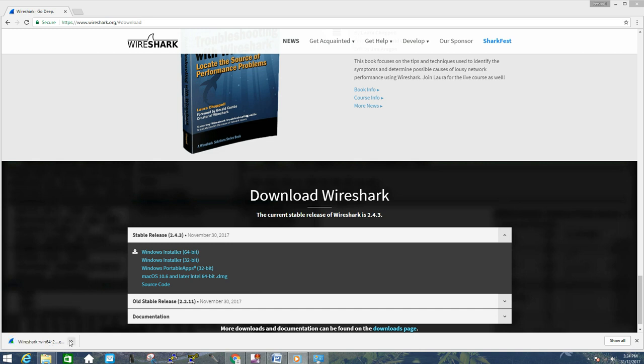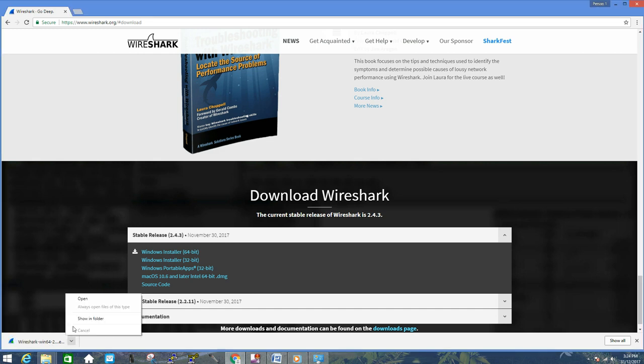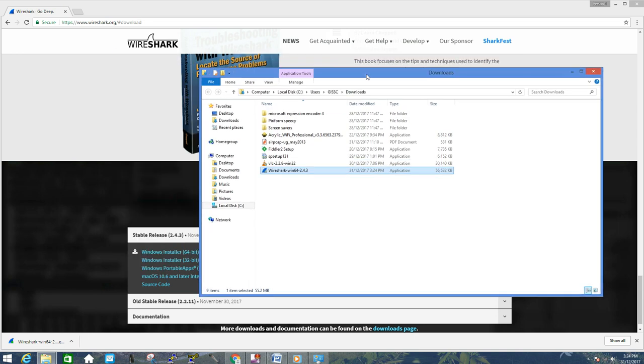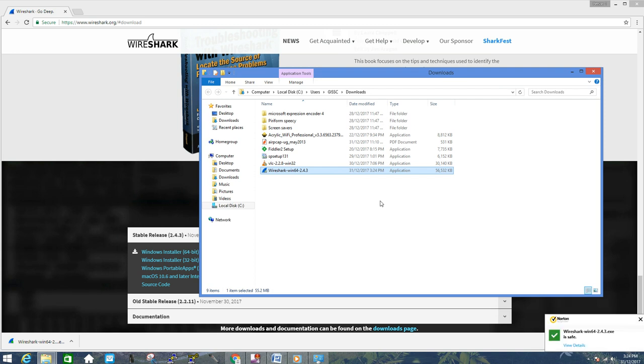Once the file is downloaded, go to your folder and here you can see the file is already downloaded. Now you can do a quick antivirus scan on this file just to make sure you have downloaded the correct software, not any virus from any phishing website.